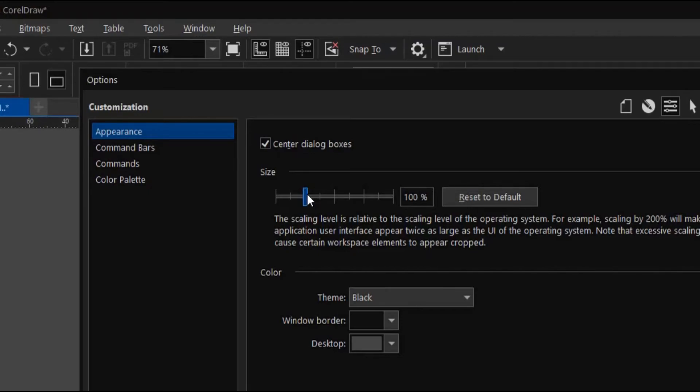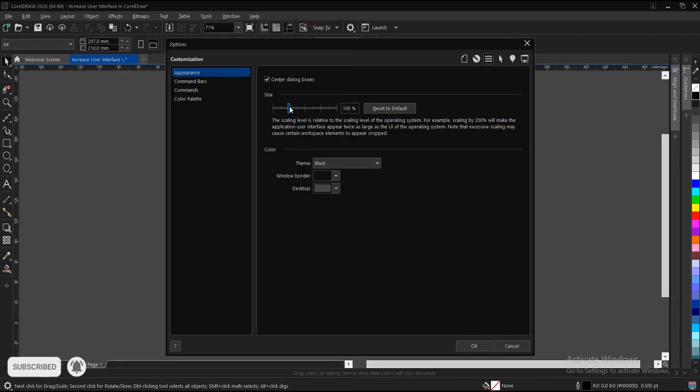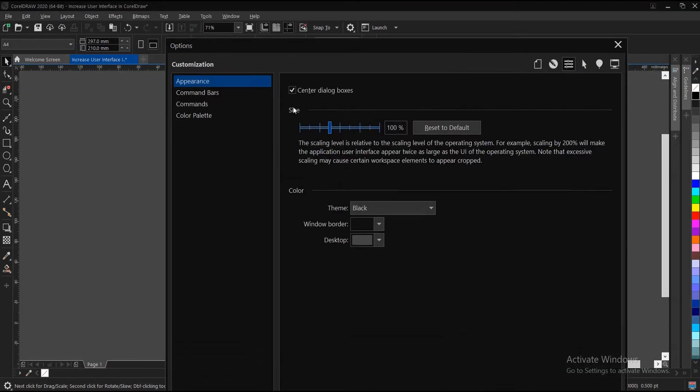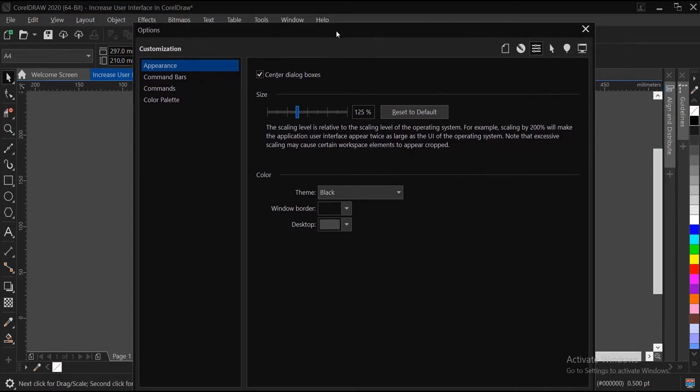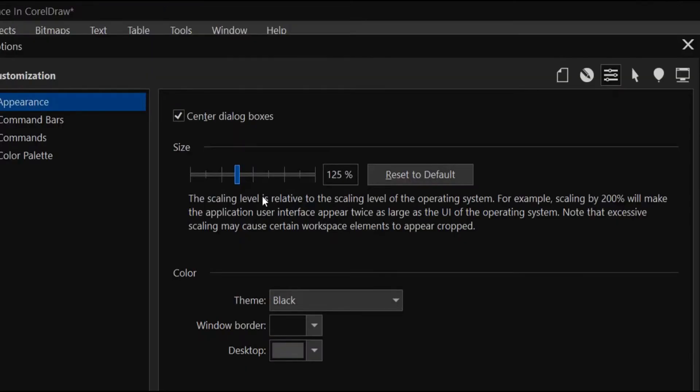You can increase the size of the interface on CorelDRAW here. Once you change the figure, a preview appears in the background. Before doing so, you have to read this: the scaling